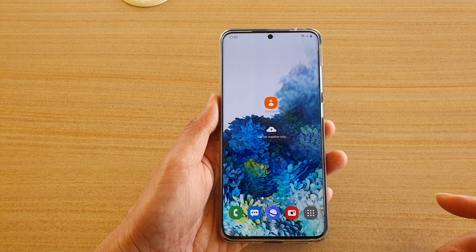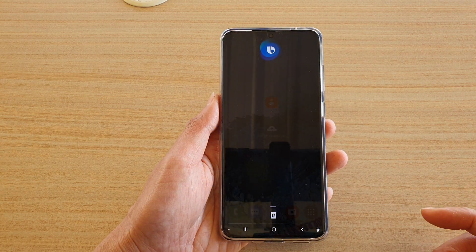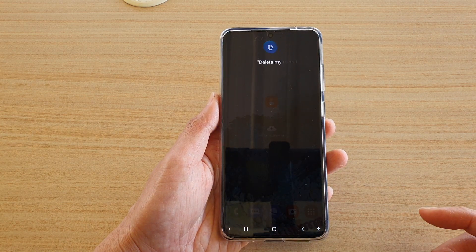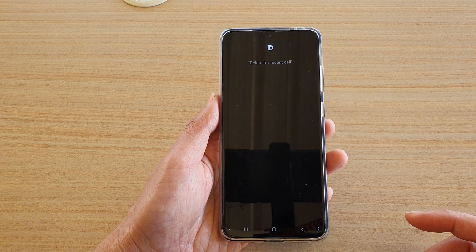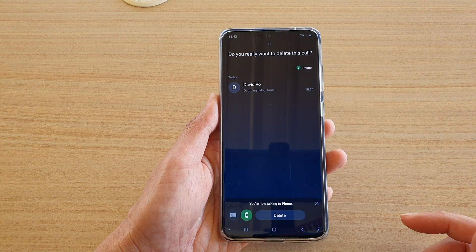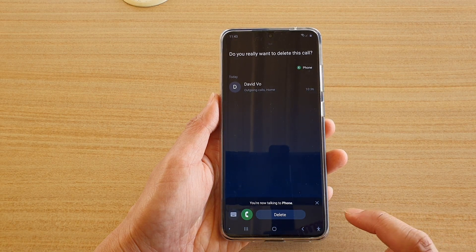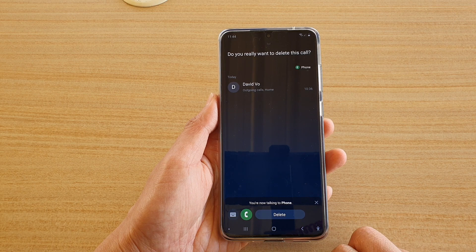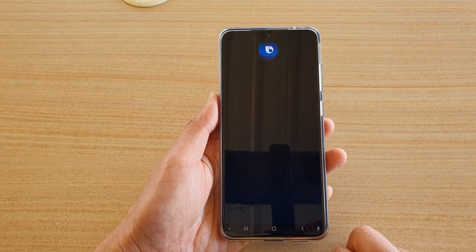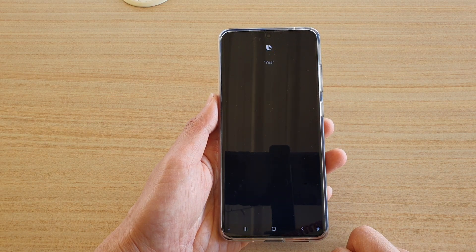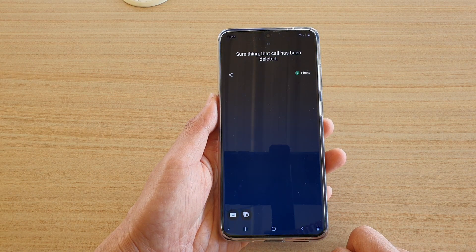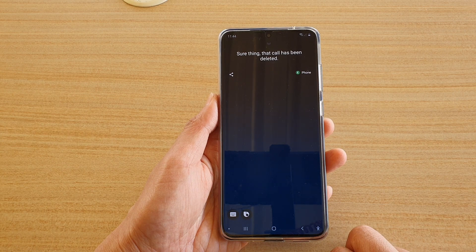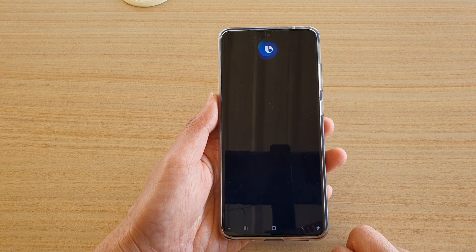Hey Bixby, delete my recent call. Bixby responds: 'Today at 10:36, an outgoing call to David Vo. Do you really want to delete this call?' Yes. 'Sure thing, that call has been deleted.'